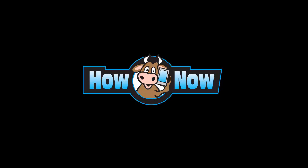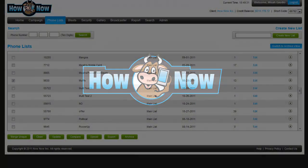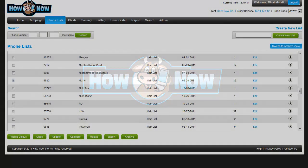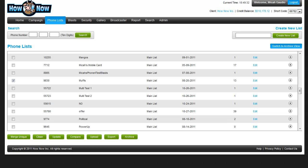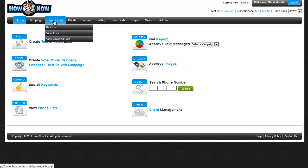Hello, this is Micah from How Now Mobile, and in this video we're going to learn list management best practices.